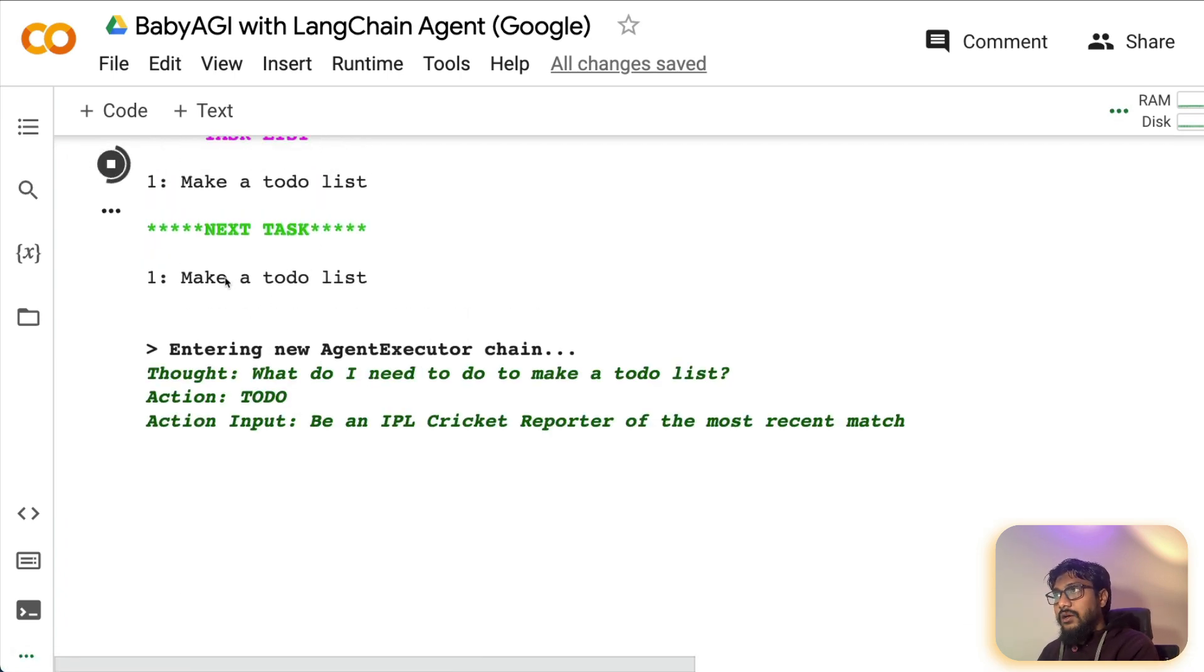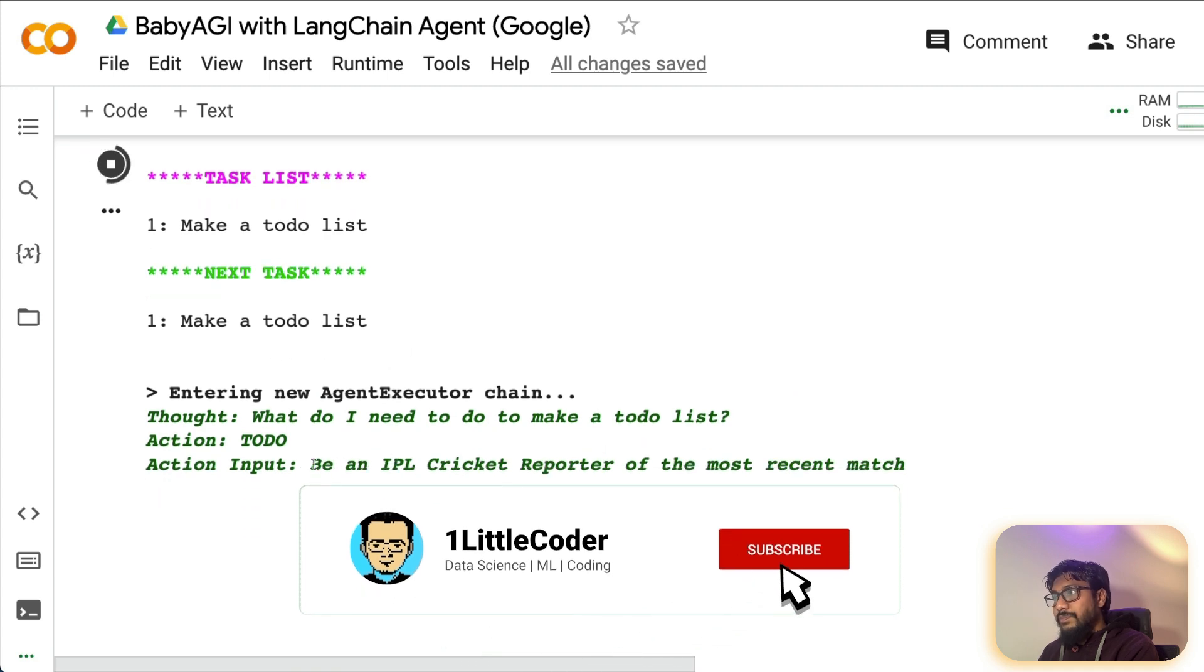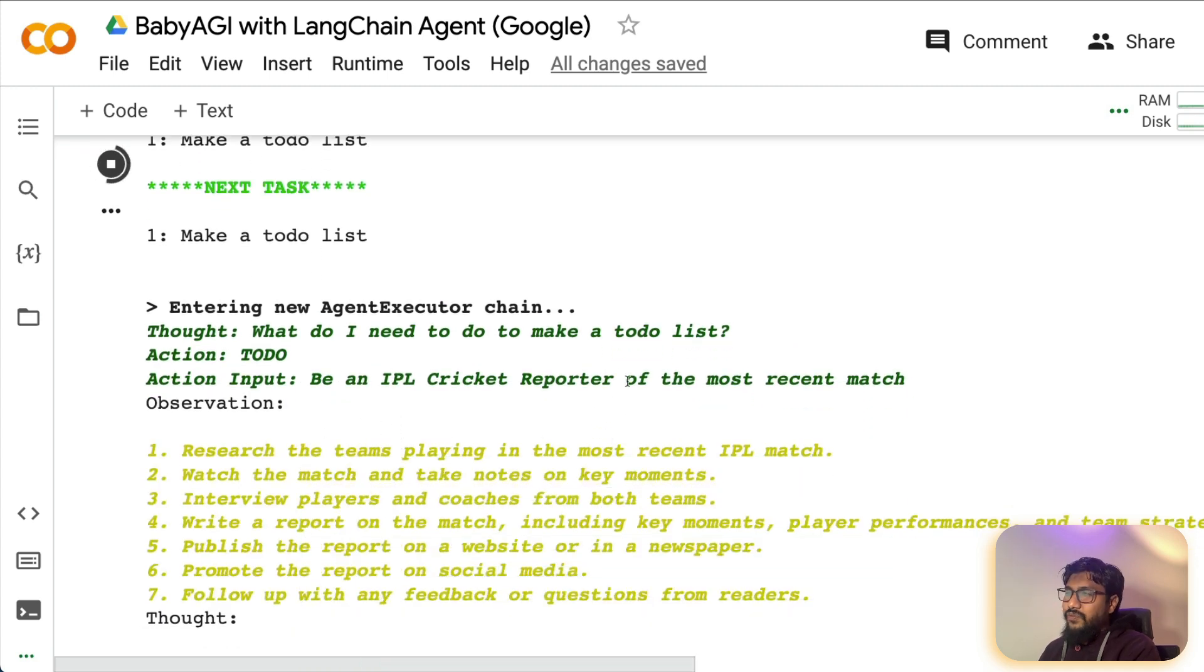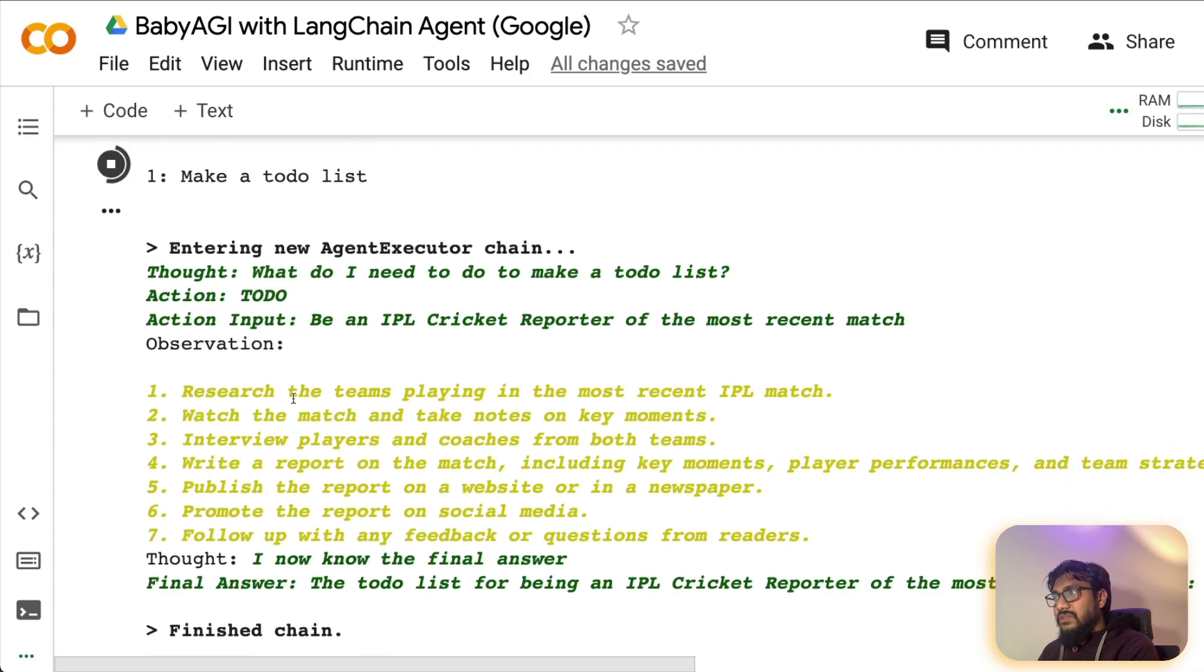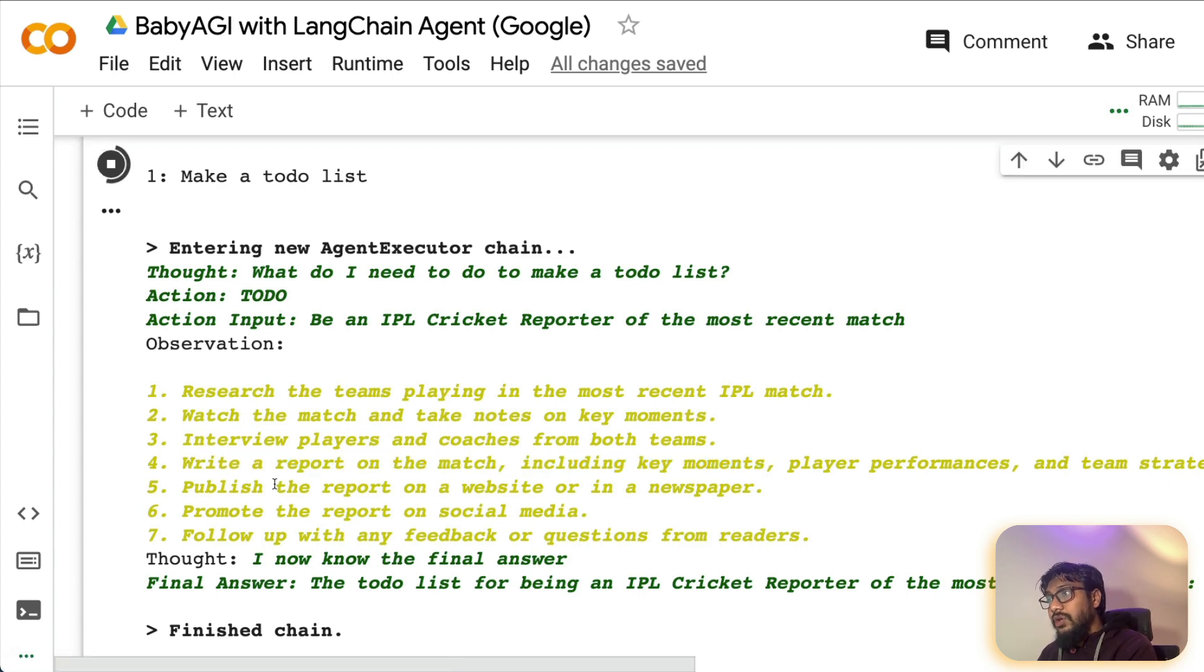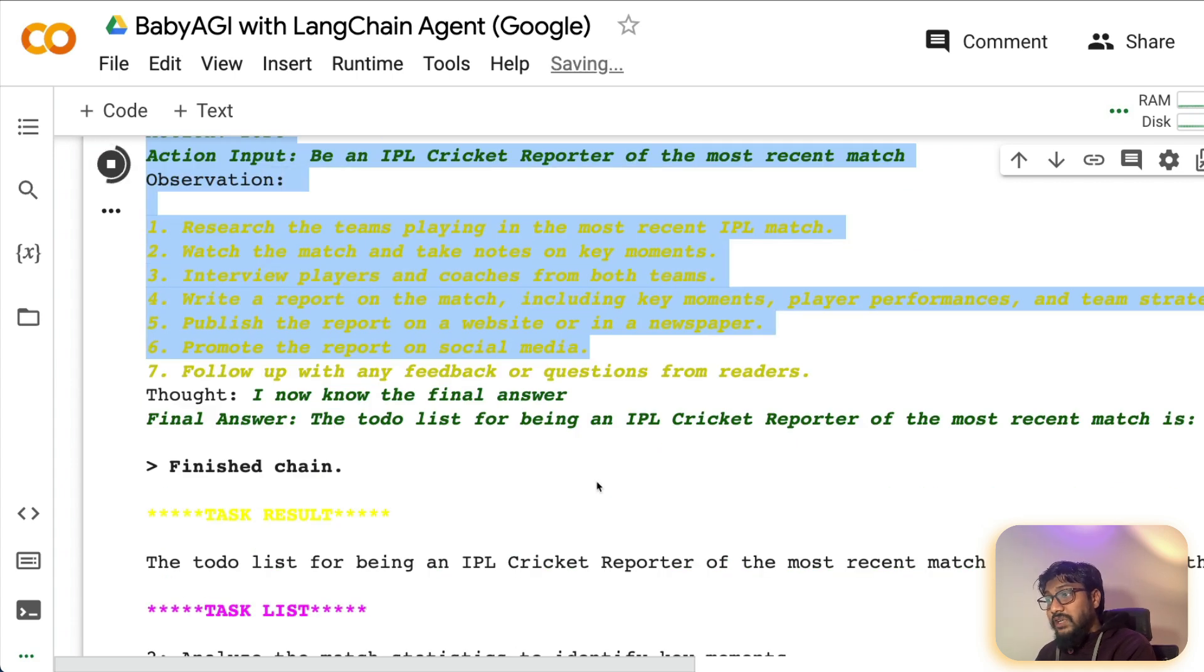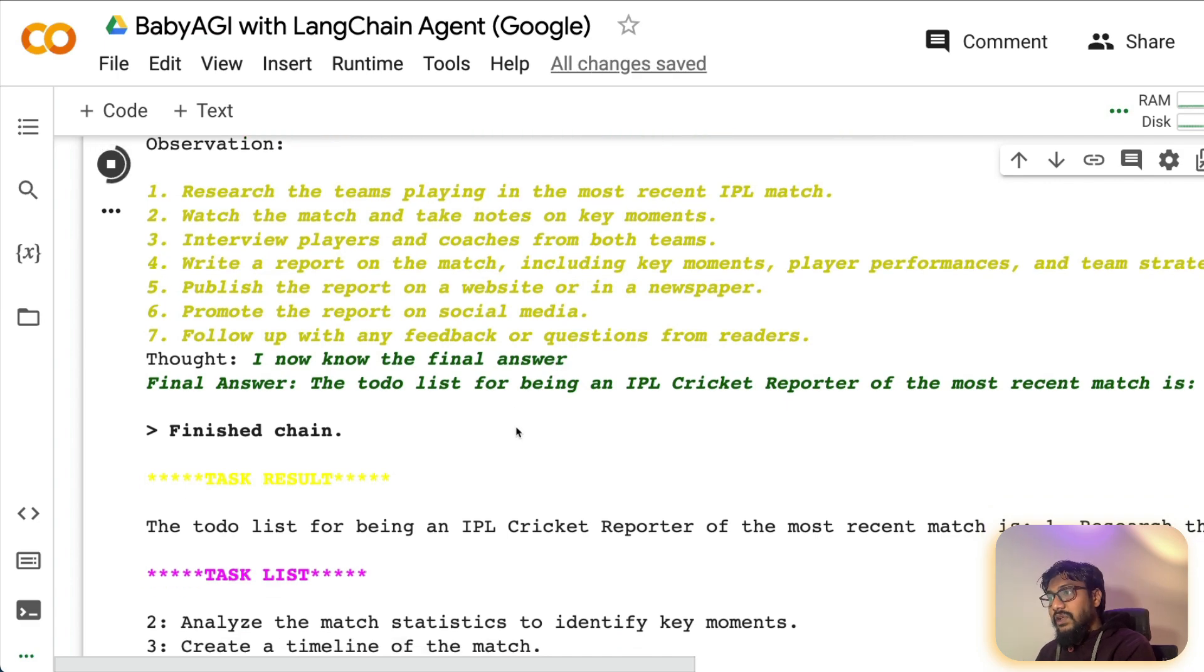So make a to-do list. And the to-do list is be an IPL cricket reporter for, I should have said for the most recent match, my bad. So the observation, research the teams playing in the most recent IPL match, watch the match and take notes, key moments, interview players and coaches for both the teams, write a report, publish the report, promote on social media, follow up with feedback. That's quite a good set of list.